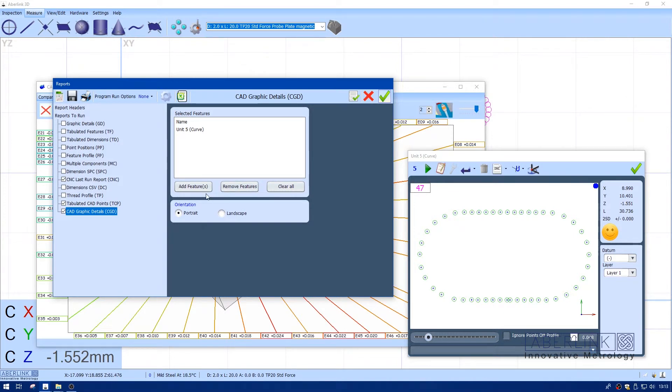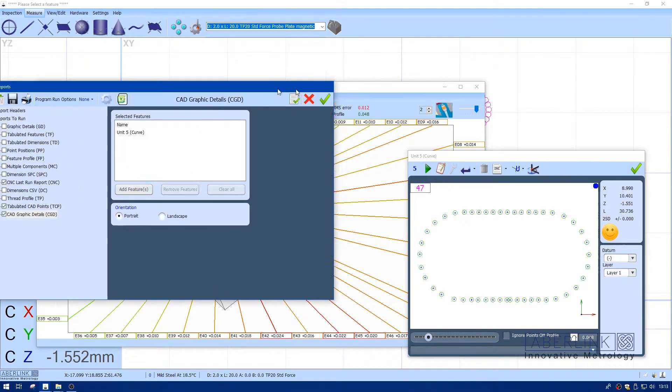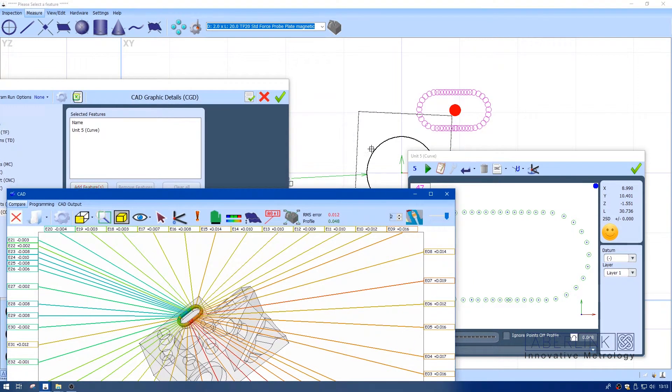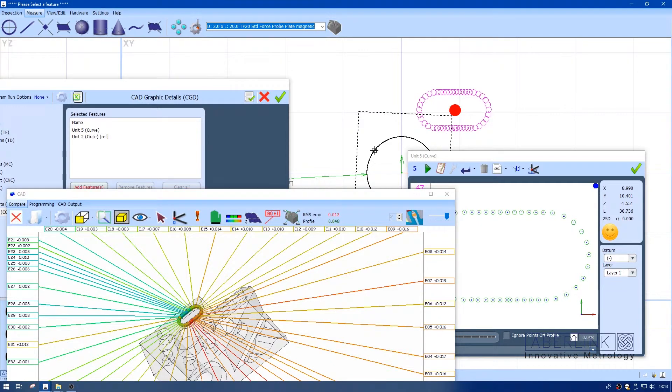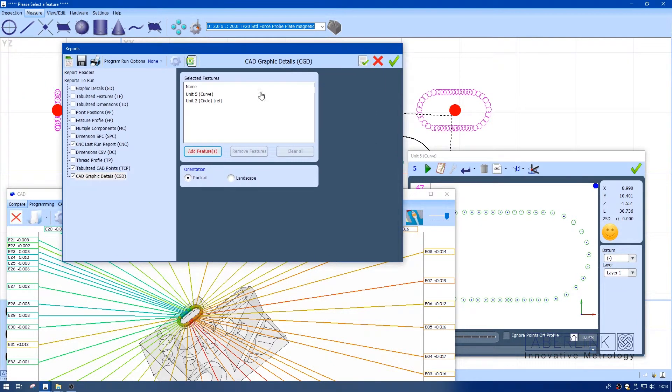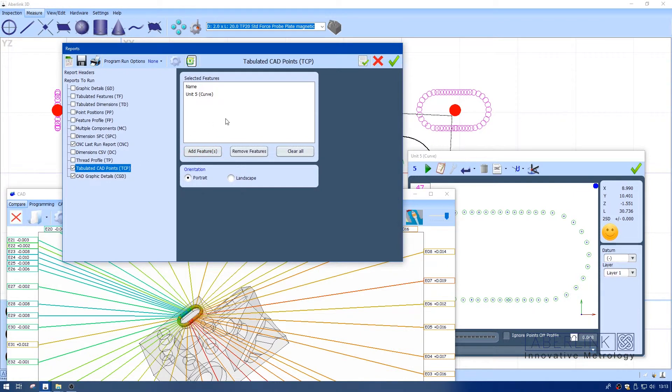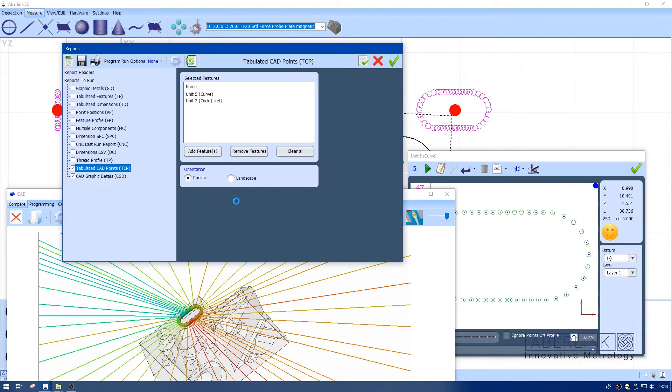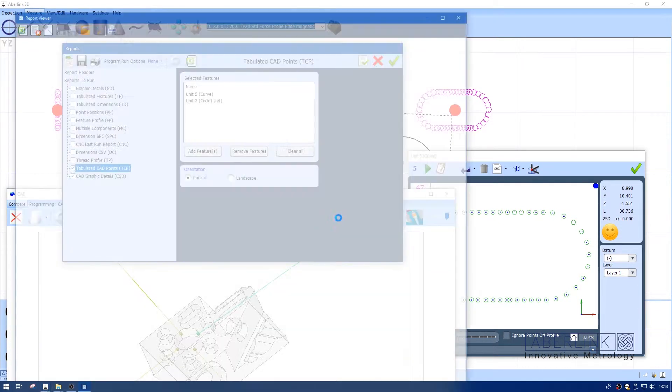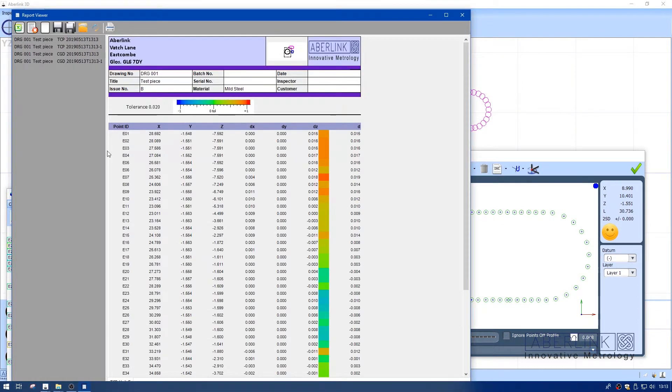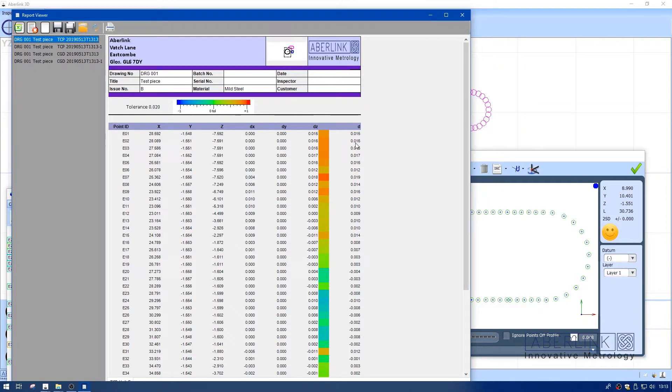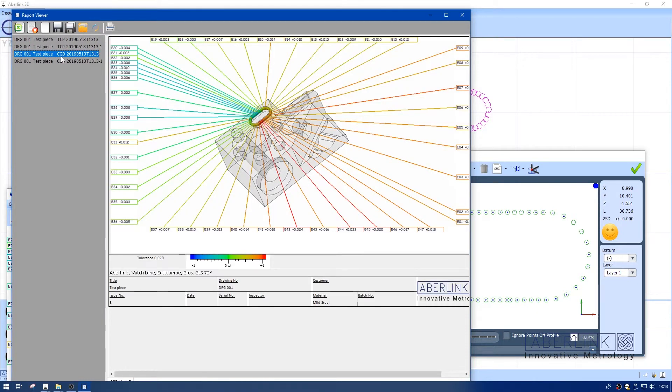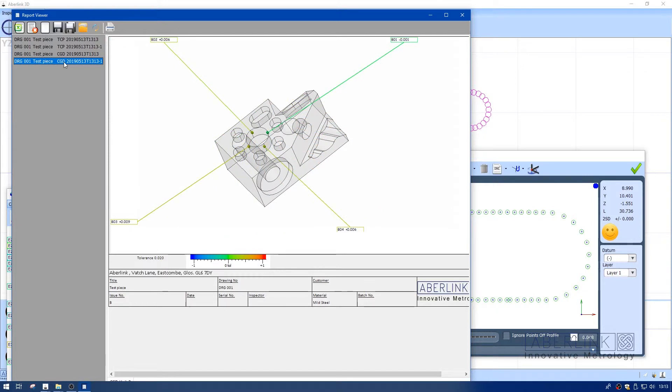I'm going to run reports now. I'll tick the right reports I want. Because Unit 5 curve is open, it's already appeared in this list. To add a feature, just click add, choose red, and I'm going to add the center circle. I'll right-click, copy this, and paste it into the other report type. I've got tabulated and graphics. Running the reports, I now have the tabulated for the slot with all nominals and deviations, tabulated for the circle, graphics for the slot, and graphics for the circle.